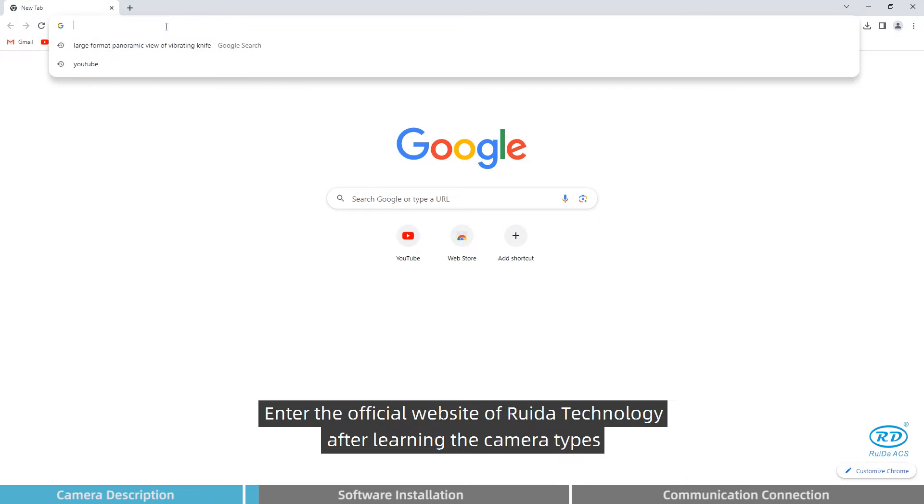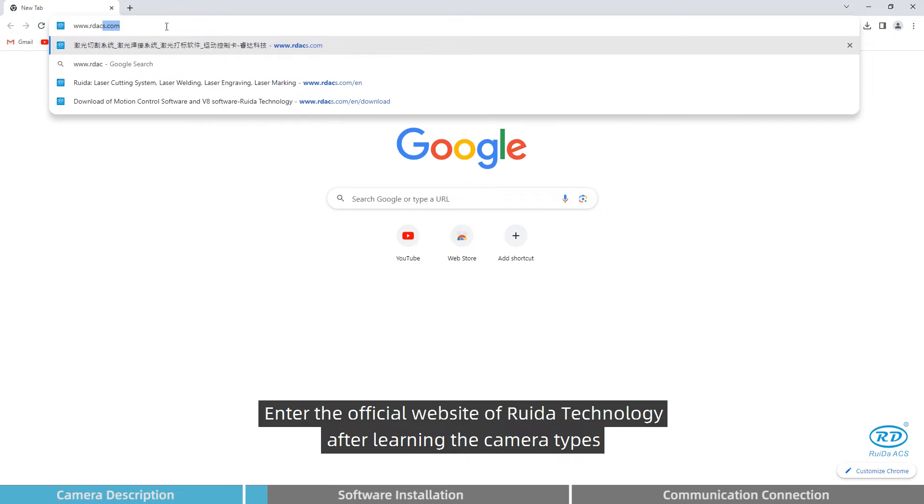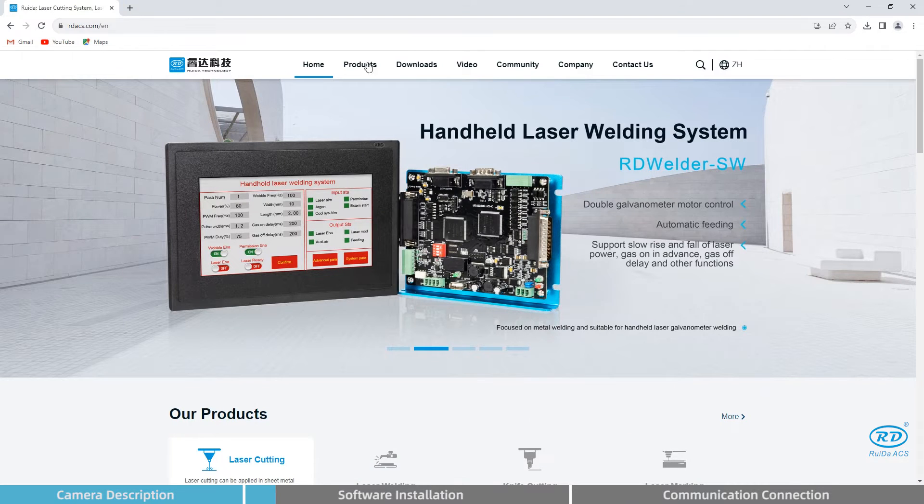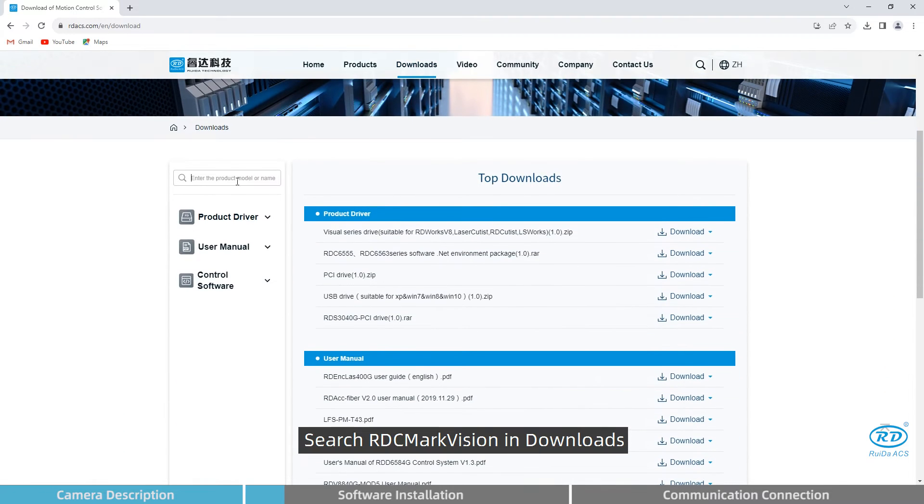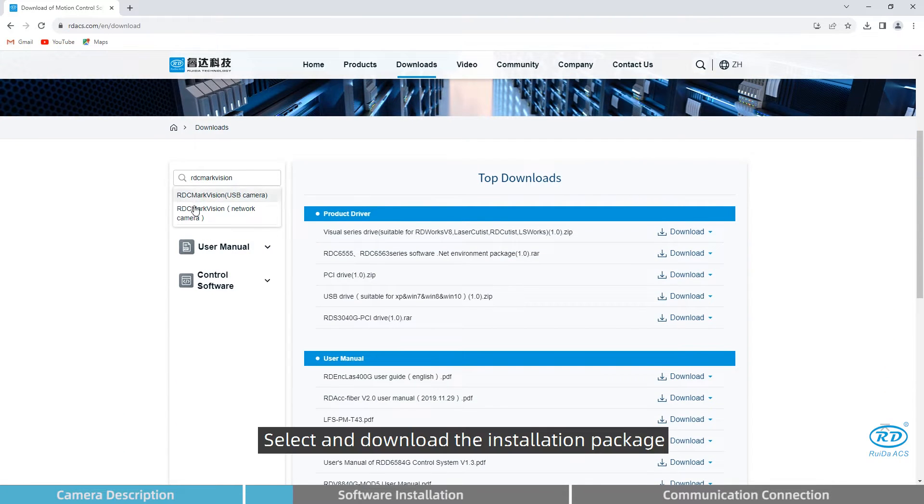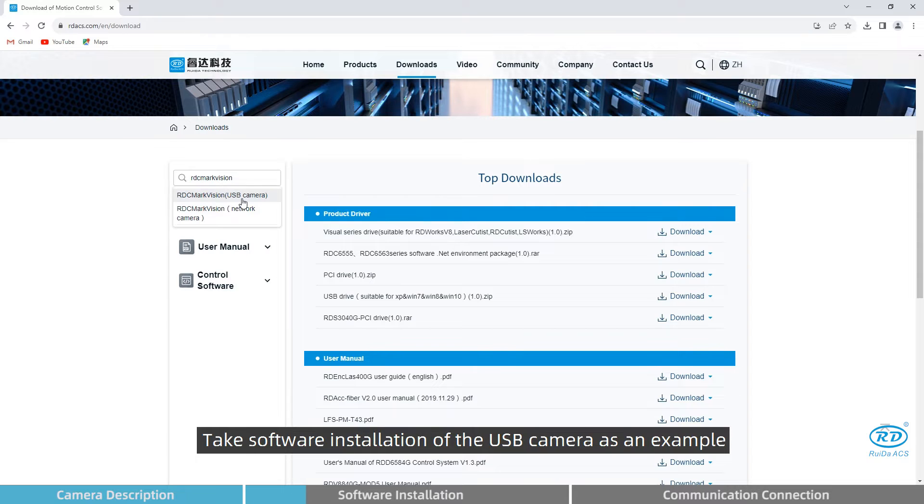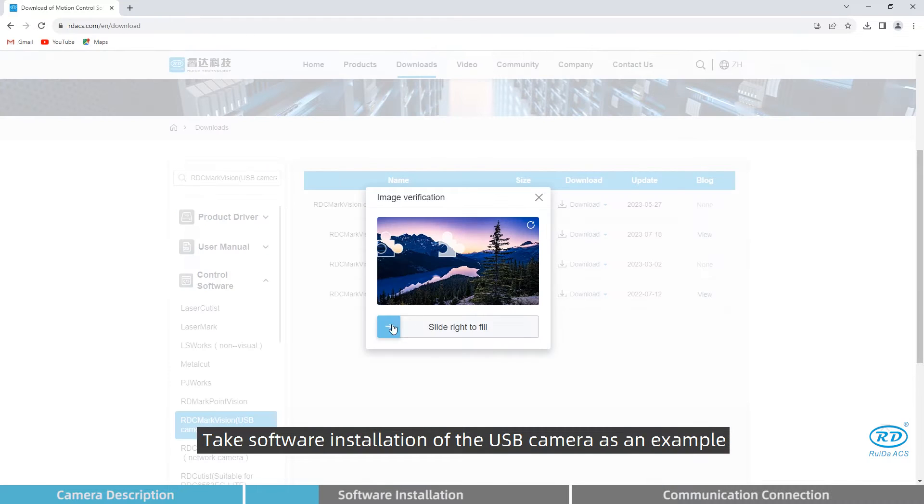Enter the official website of Radar Technology after learning the camera types. Search RDC MarkVision in downloads, select and download the installation package. Take software installation of the USB camera as an example.